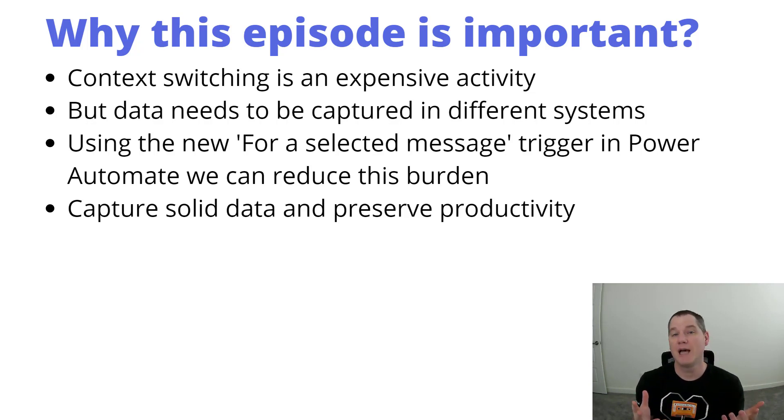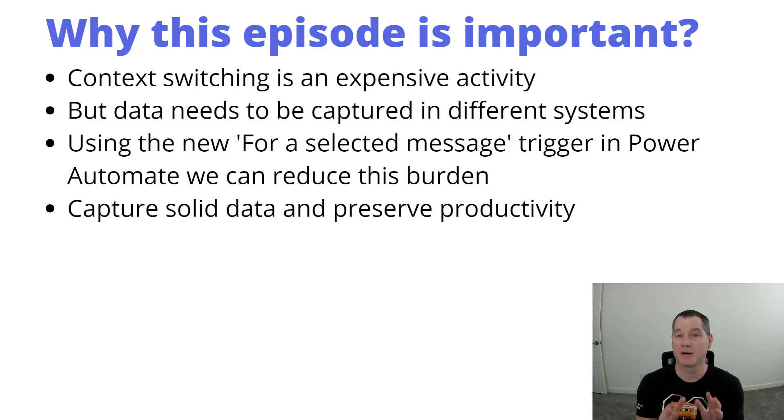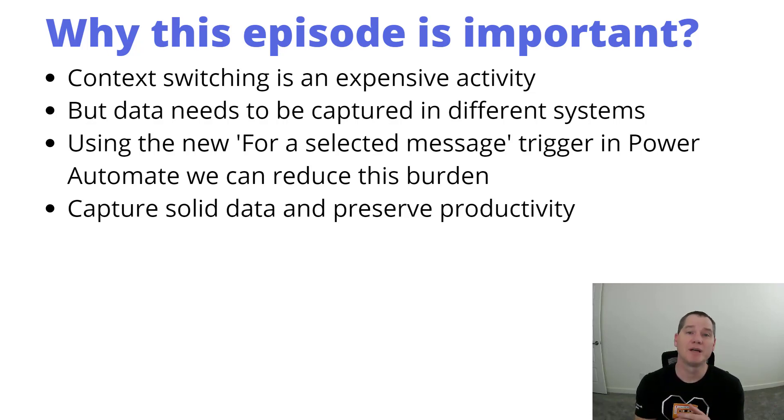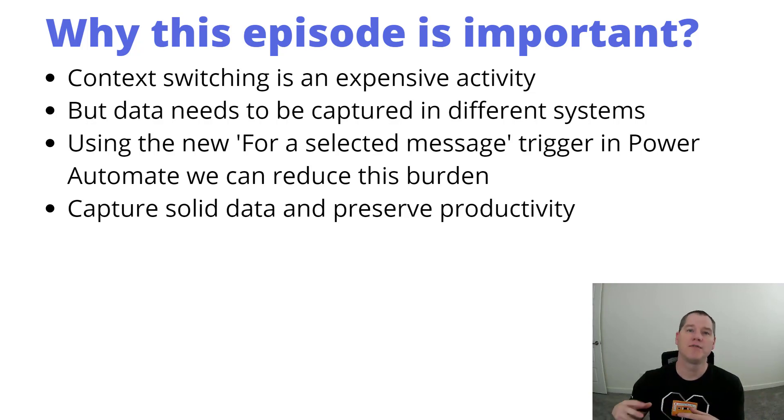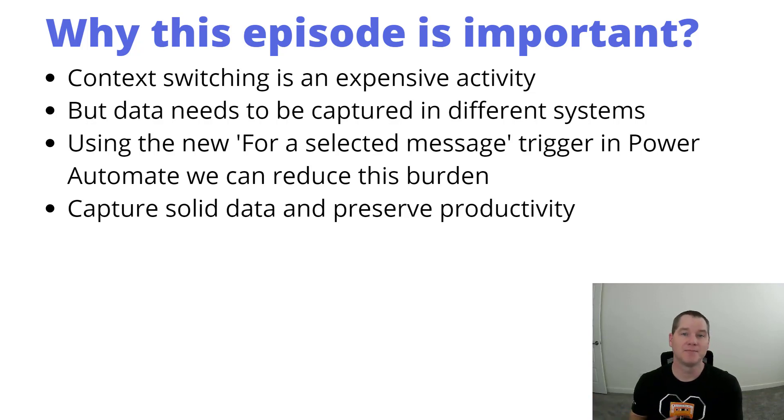We have systems like ServiceNow for managing tickets. We should actually leverage that capability. How we do that is really this new trigger inside of Power Automate for the Microsoft Teams connector called 'for a selected message,' and when that happens we can kick off a workflow that's going to perform some downstream activities, and that's the core of this video today.